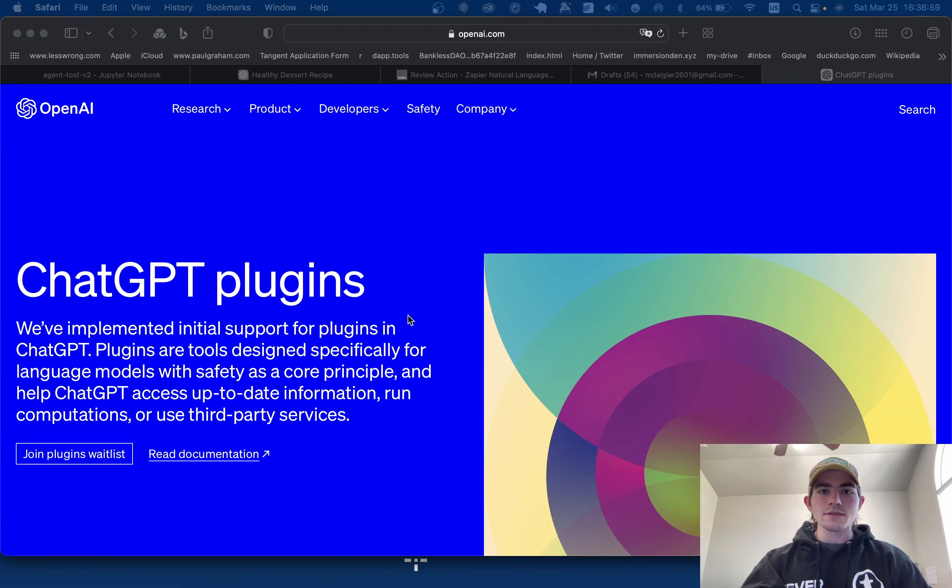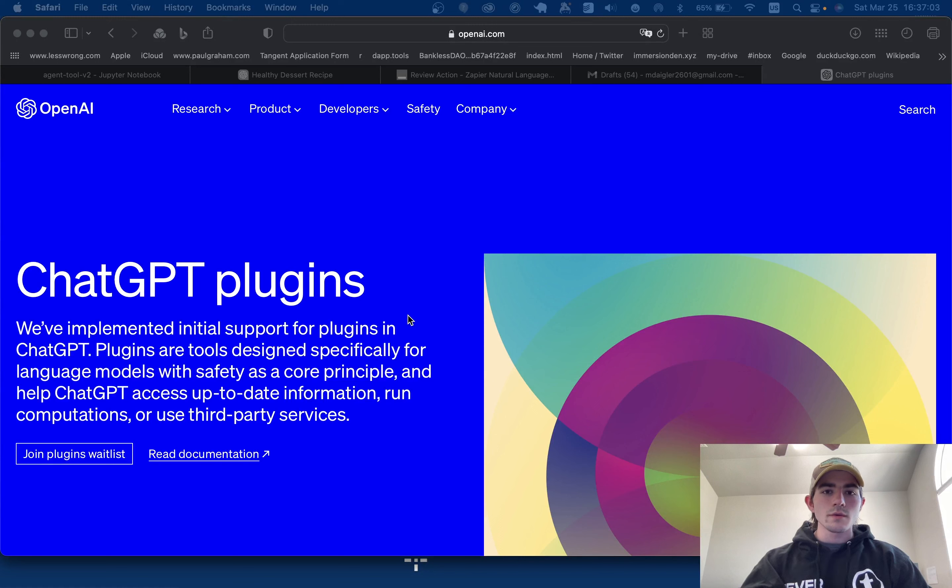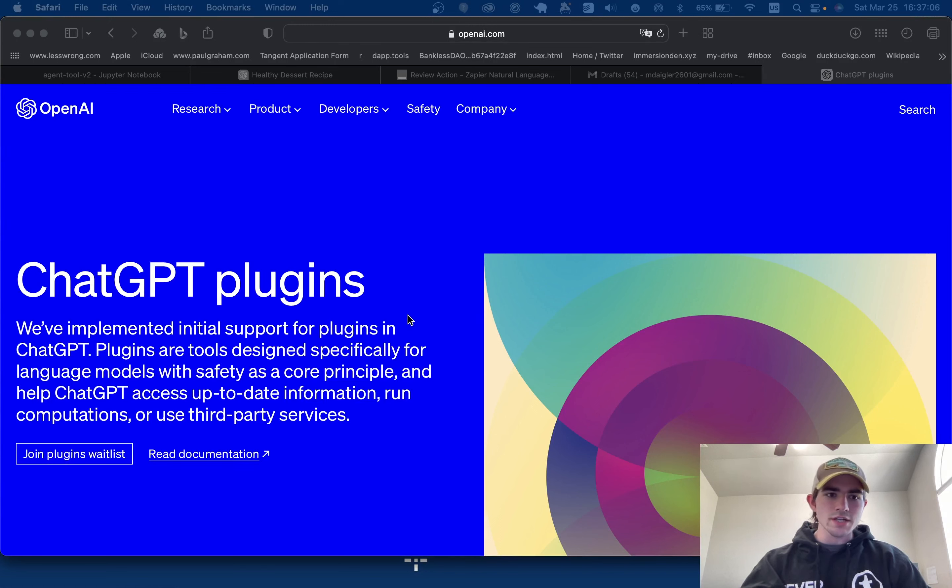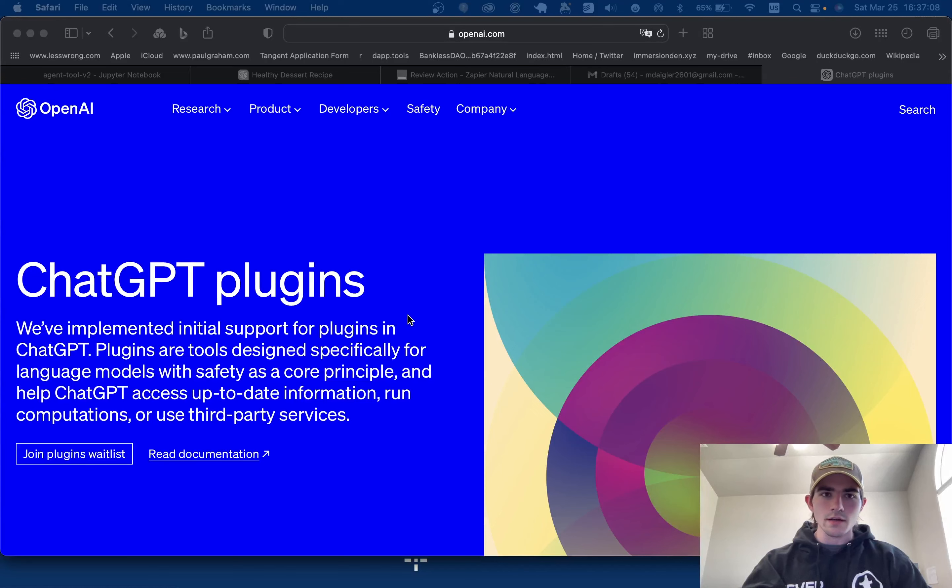Hey everyone, welcome back to another video. This is just a really quick one. I wanted to share with you all my experience using the new ChatGPT plugins. I did get alpha access to those.